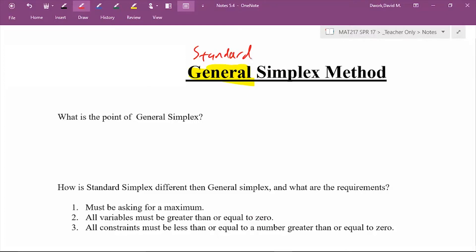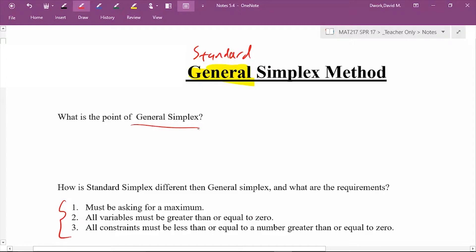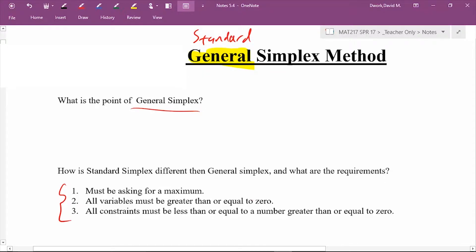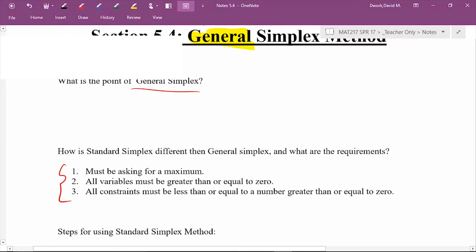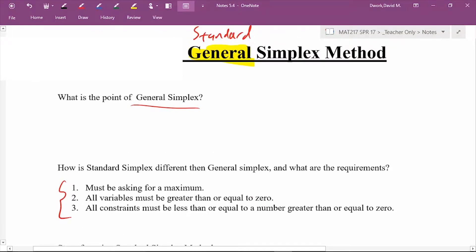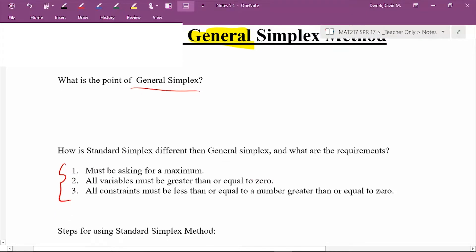It's important you understand which one you're working with. Standard has three requirements from the previous lesson. General simplex knocks out two of those three, making it a lot less restrictive. The downside to general simplex is there are more steps. So if you were writing a computer program and you knew it was a standard problem, you would not want to execute the general part because it would waste time and code.